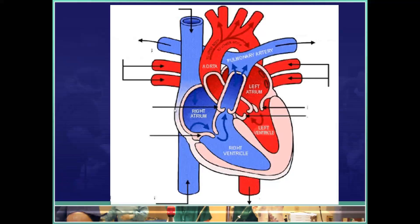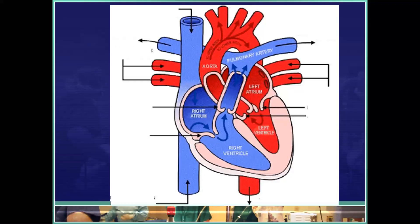Let's take a look at a diagram of where all of these parts are located. You can see the right atrium, left atrium, right ventricle, and left ventricle. Blood comes in through the superior vena cava and inferior vena cava into the right atrium, flows down through the tricuspid valve into the right ventricle, and then up through the pulmonic valve into the pulmonary trunk, which leads to the pulmonary arteries. This blood going to the lungs is relatively low in oxygen and high in CO2.